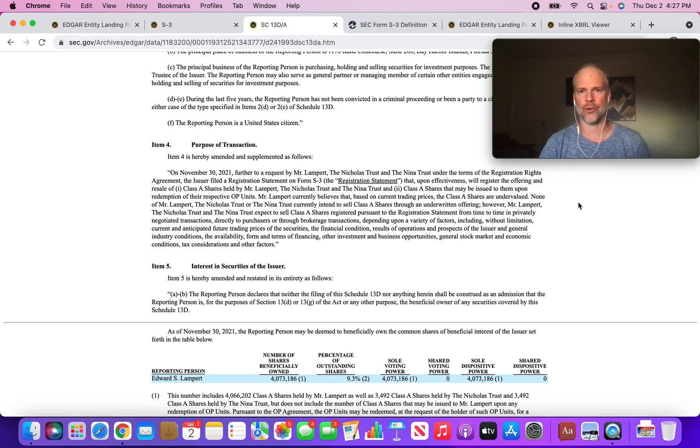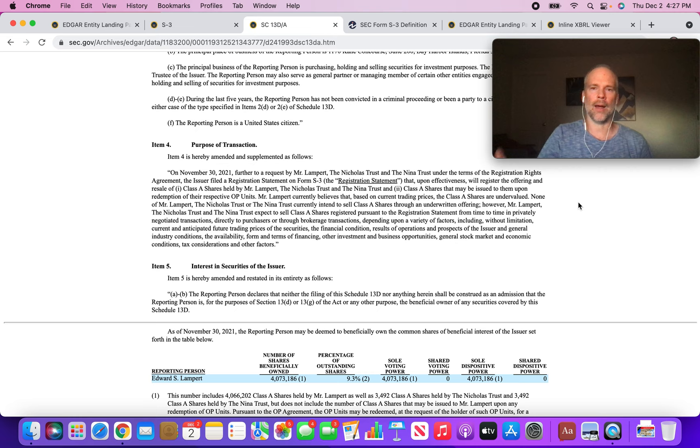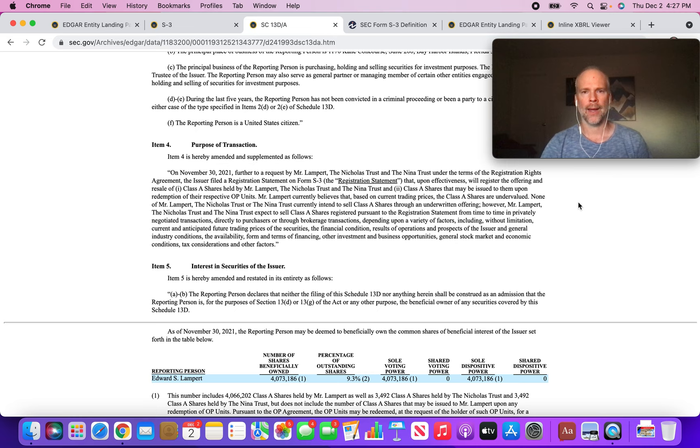I don't know all of the tax implications of converting OP units. There may be reasons that we're not aware of that he would do this now, other than to be able to unload shares. I just don't know what those would be. But it's definitely noteworthy, and it seems to have caught the market's attention.